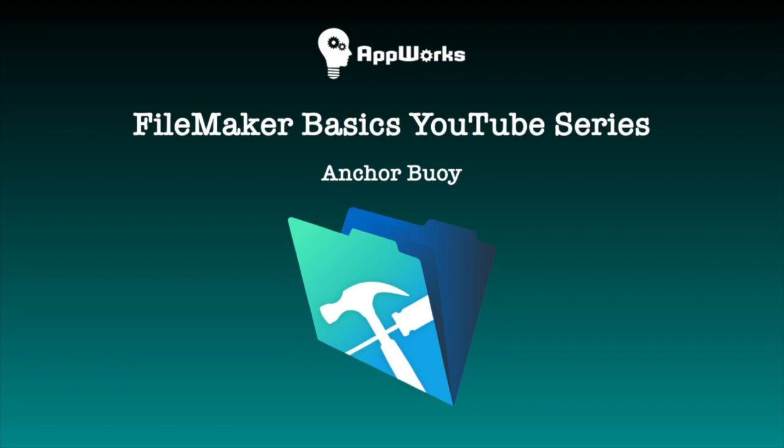Hi, this is Matt with AppWorks and today's video is going to be about Anchor Buoy and comparing and contrasting that with the spider graph.